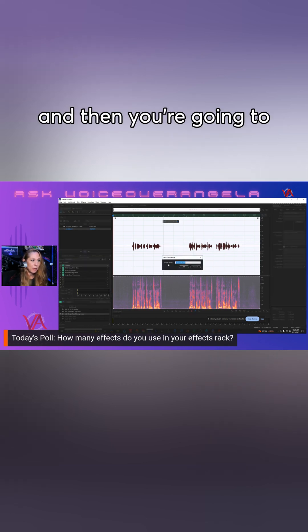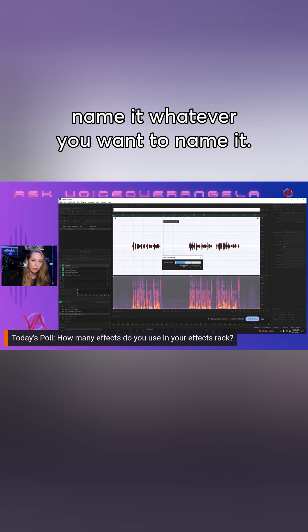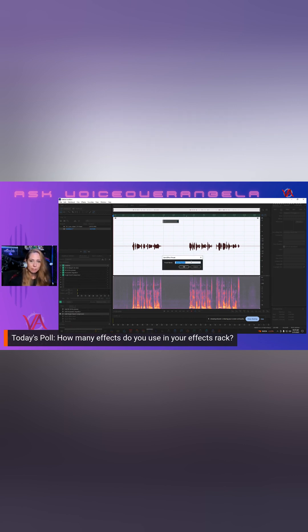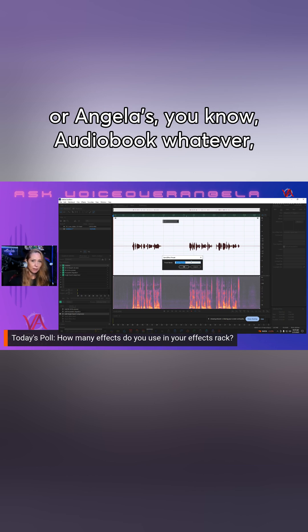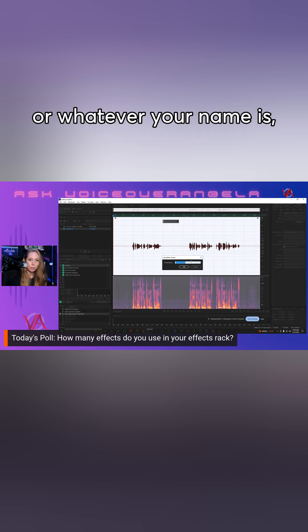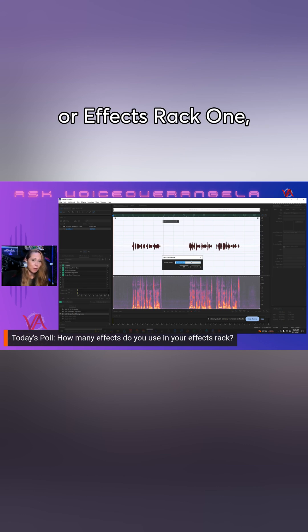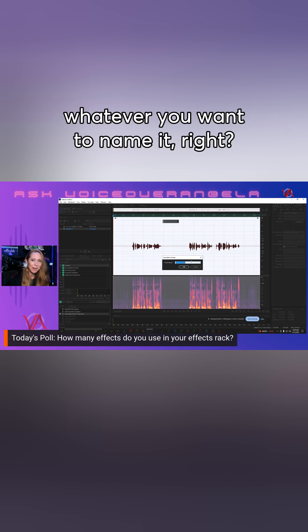And then you're going to name it whatever you want to name it. Angela's awesome rack or Angela's audiobook, whatever your name is, or effects rack one, whatever you want to name it.